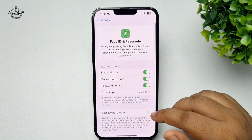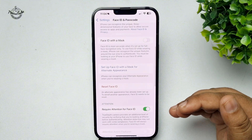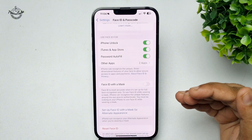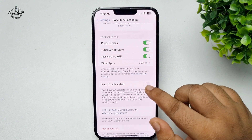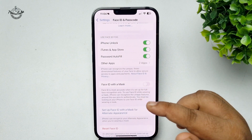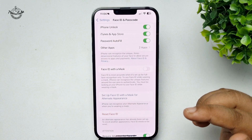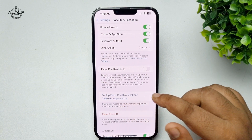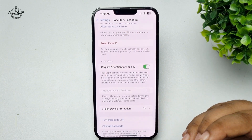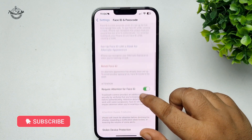If you already have a Face ID added, you can enable Face ID with mask from here and scan your face with a mask. You can also set up an alternate appearance by tapping here.